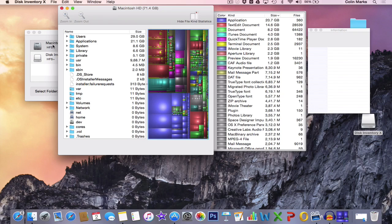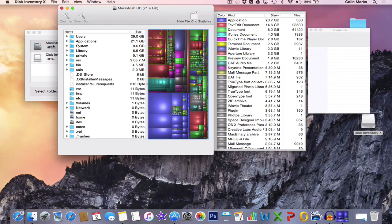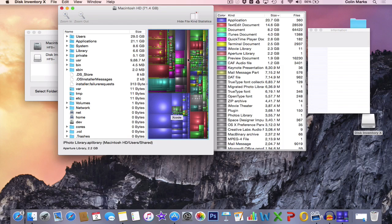Okay, so Disk Inventory X has done its thing. Obviously the size of your hard drive will determine the speed that it will do this search at. But what it does is it breaks a hard drive down into nice squares like this. You can see in the middle here they have all different color codes, and the size of each square represents the amount of storage being used up.